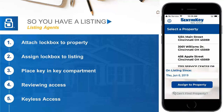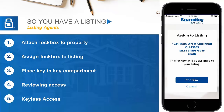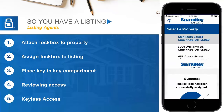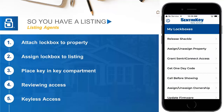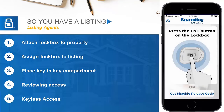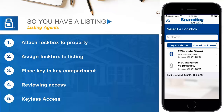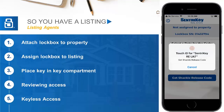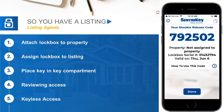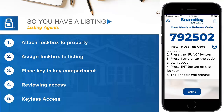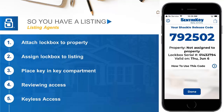Non-Bluetooth lockboxes feature the same convenience of shackle release through the Shackle Release Code option. To release the shackle, simply navigate to the same menu and click on Get Shackle Release Code. Select the lockbox you wish to remove from a property and authenticate with your PIN, Face ID, or Touch ID. You'll be given a shackle release code to input into the lockbox. Press the Enter button on the lockbox, input the given code, and press Enter again, and the shackle will completely detach. The app will run through the same assignment process afterwards.